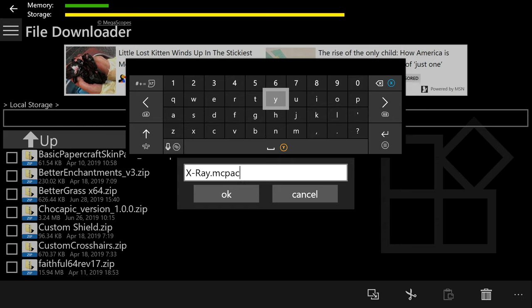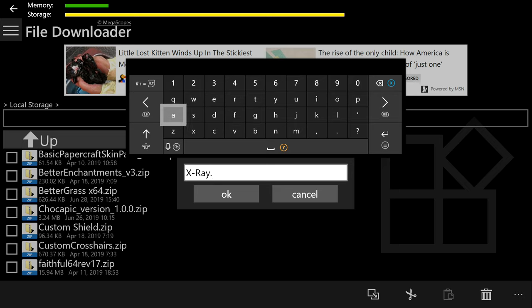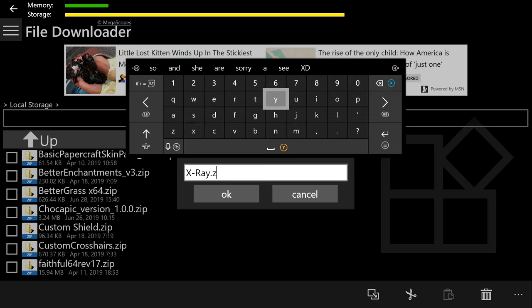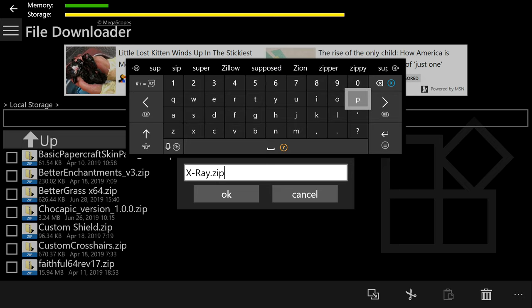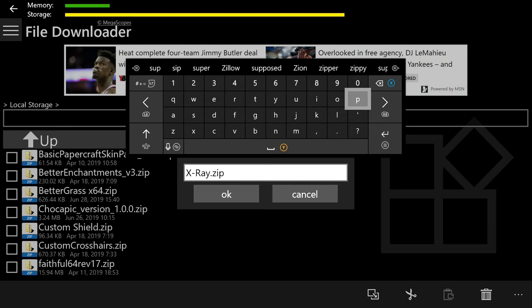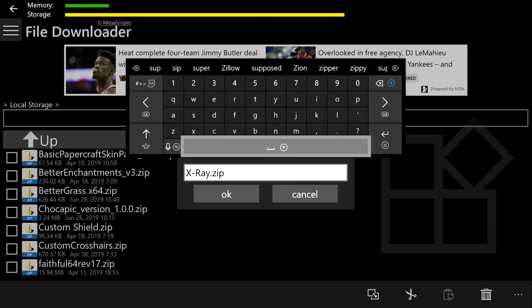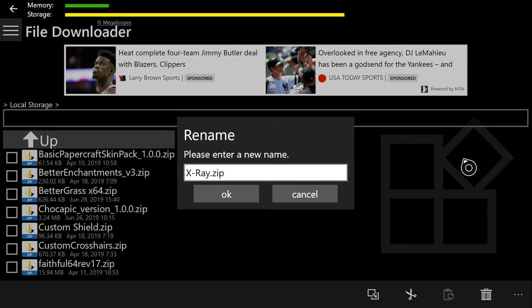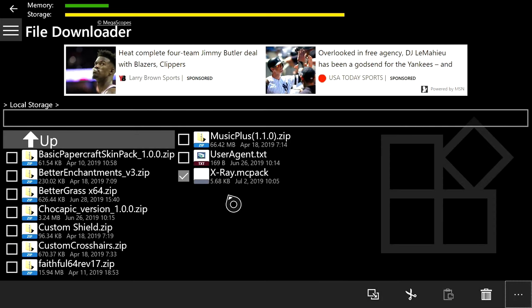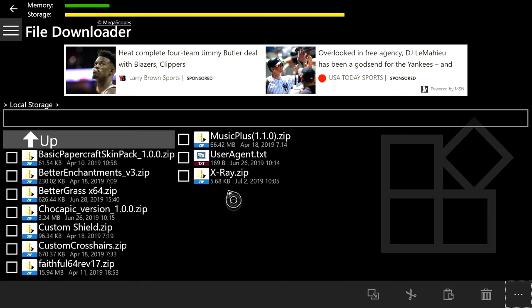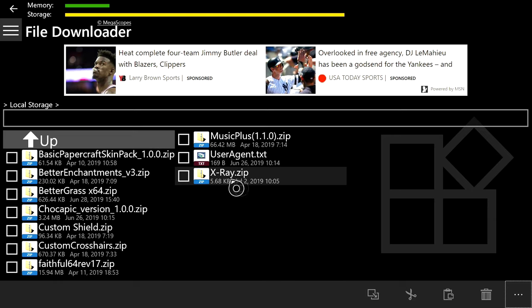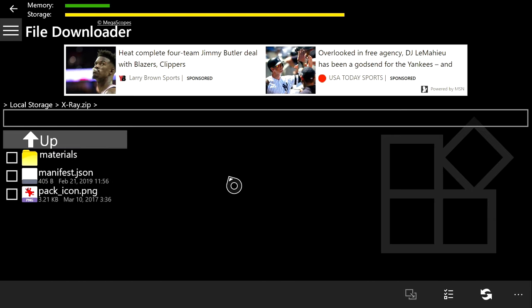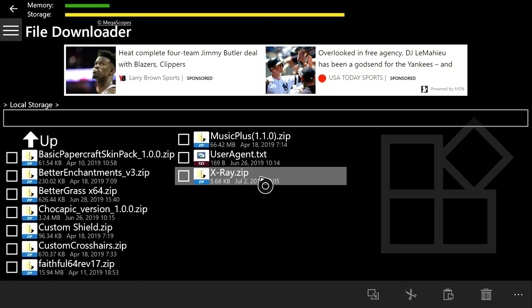You're going to want to hit the checkmark on it, click the three lines at the bottom right, then Rename, and then push the right bumper, erase the mcpack and replace that with zip, and then hit the pause button or just push B, and then click OK with the cursor.